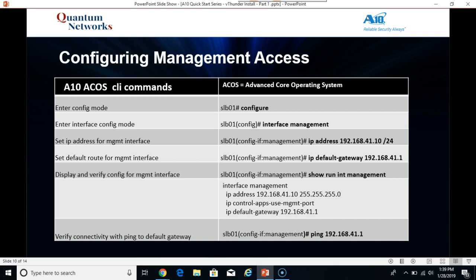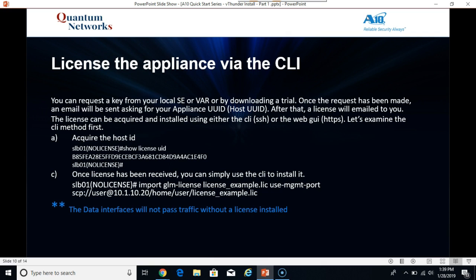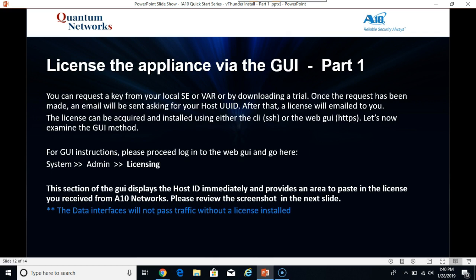So once again, once the management interface is configured, we need to move on to implementing the license. You can install the license via the CLI or the web UI. Now the way you get a license is one of three options. You can contact your local SE or your local VAR, or you can subscribe and download for a trial version. Either one of those will go through the same process. ATN Networks will ask you for the host ID or the license ID or application ID depending on your version or appliance. You'll give them that ID, you'll email it back to them. They'll send you back the license in text format and you can either use the CLI to SCP it to the box or you can use the GUI.